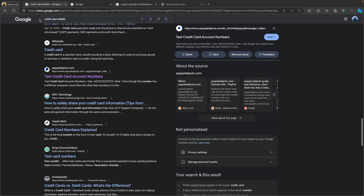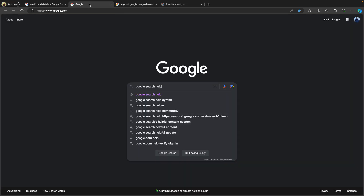I found some test Visa card details — just a test card number — and it's showing up in Google Search results. So I found my personal information. Now let's proceed to the Google removal tool.